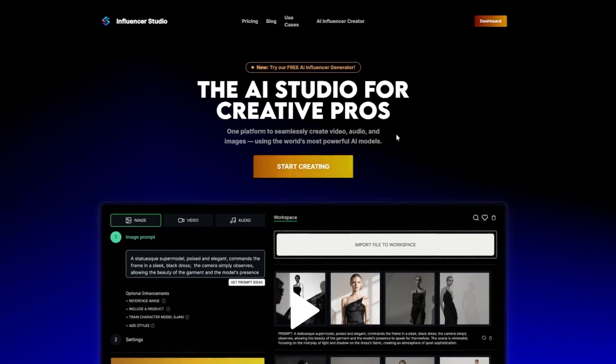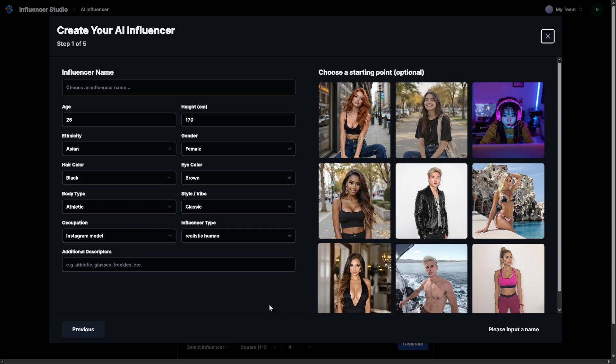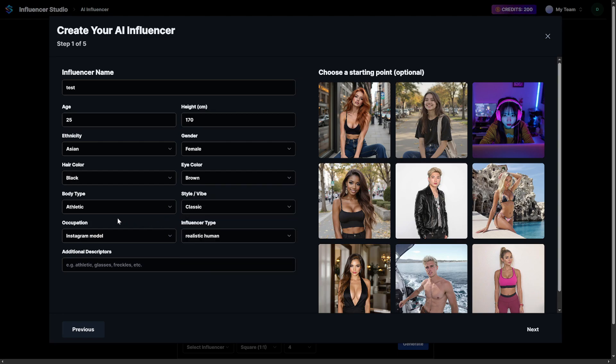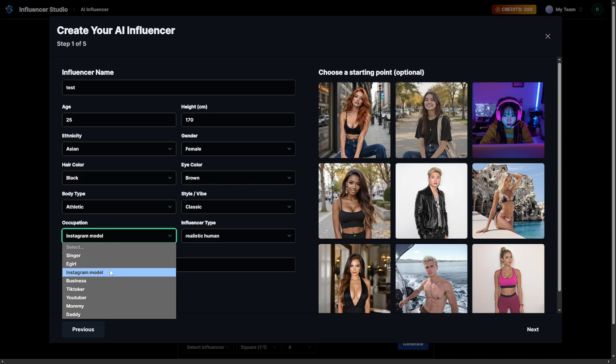The process starts with the AI influencer creator, which is where you define your model's identity. It's clean, simple, and intuitive. In step one, you set your AI influencer's core attributes: the name, age, height, ethnicity, gender, hair and eye color, body type, vibe or style — like classic, edgy, glamorous, or sporty — and even occupation, like Instagram model, content creator, actor, and so on. You're not just picking random details, you're shaping a brand. You're building a character that's going to represent you online, or the AI influencer itself. And this is where it all begins.